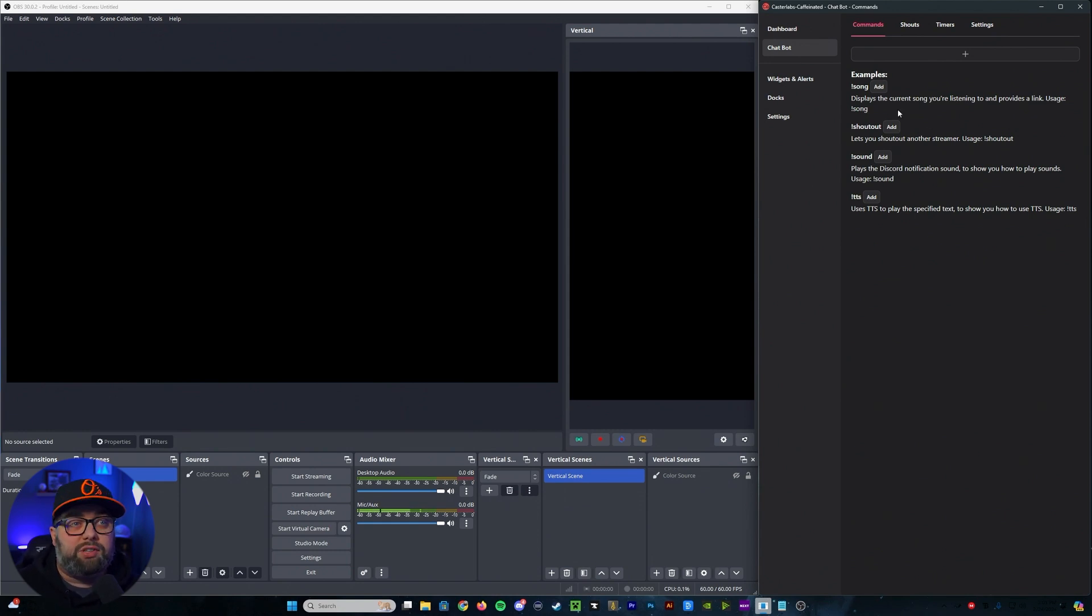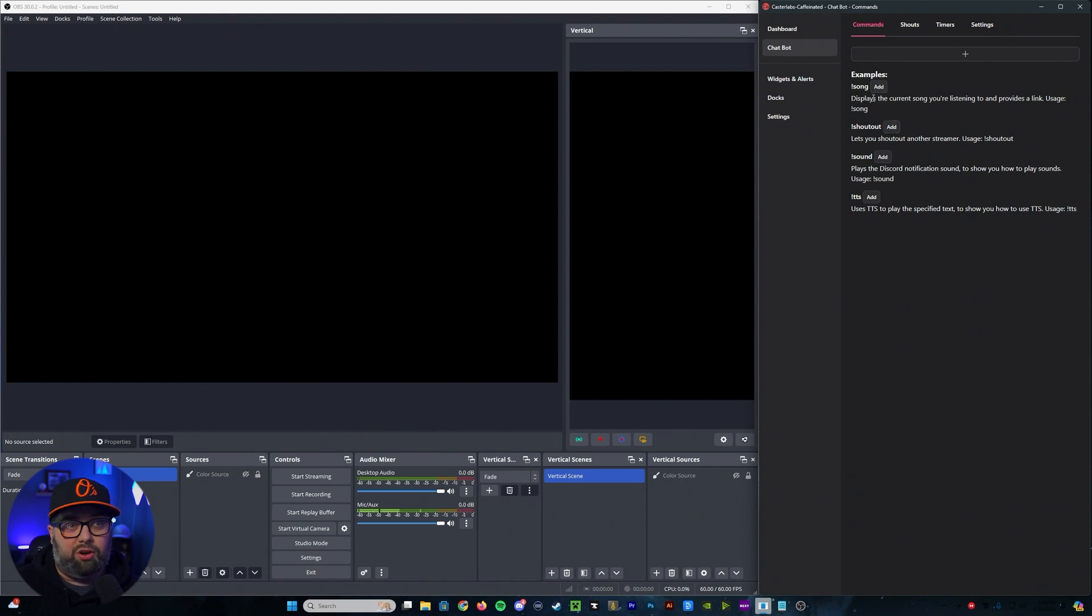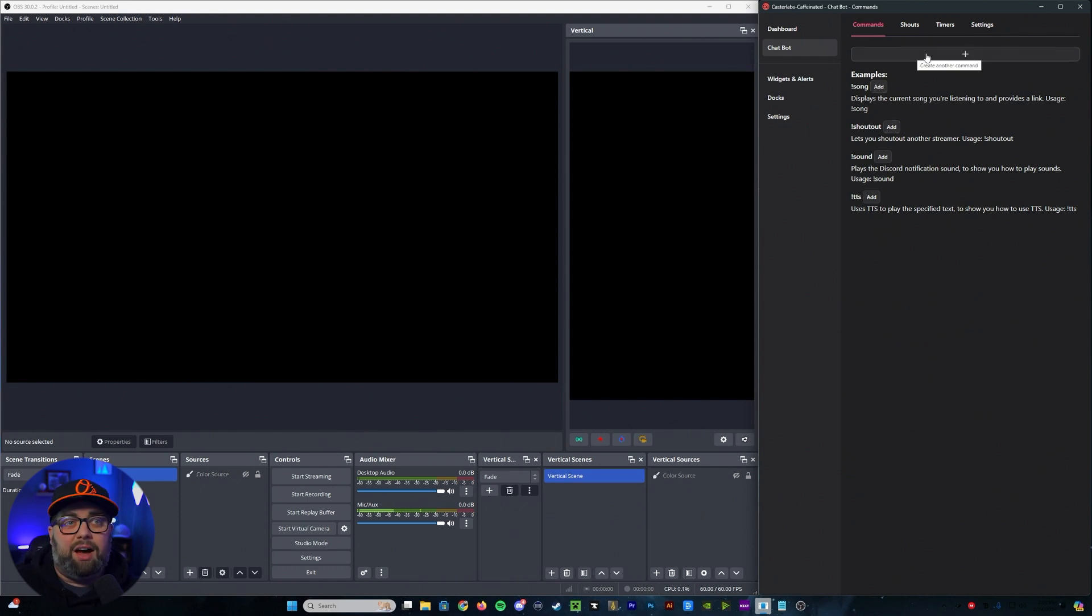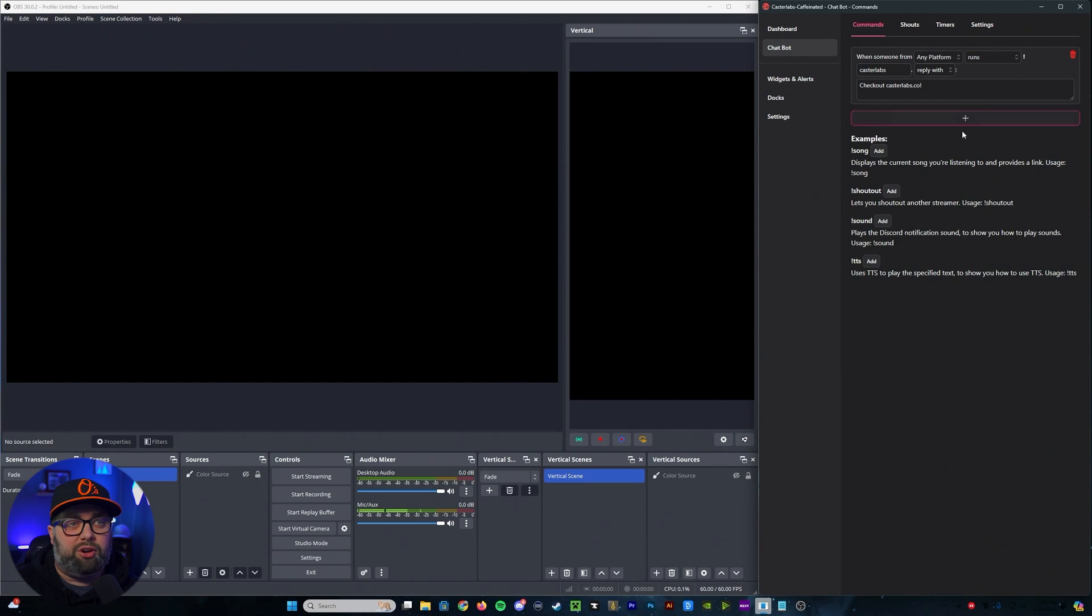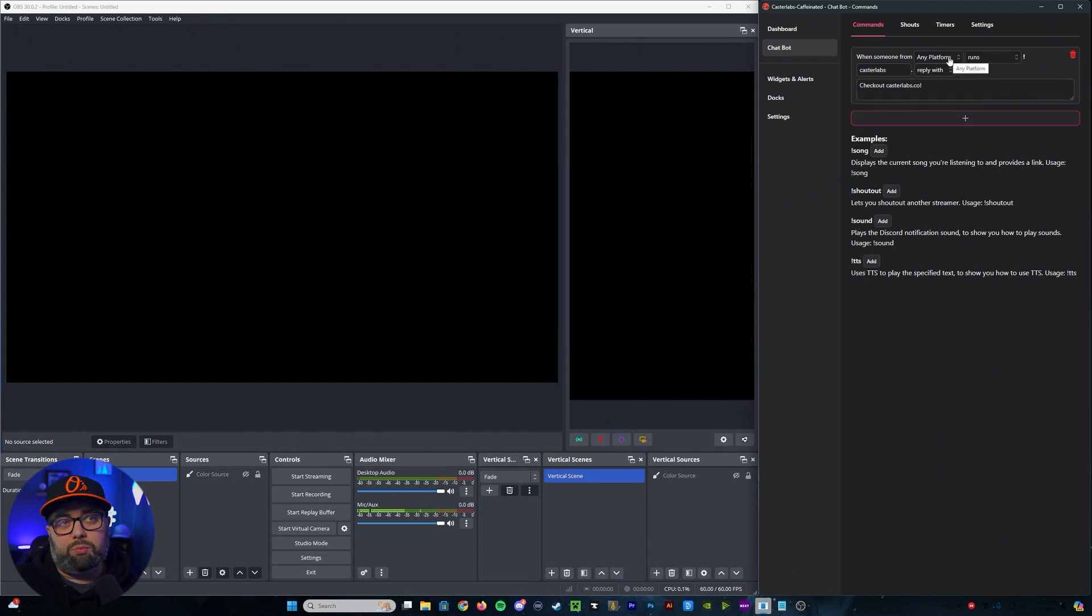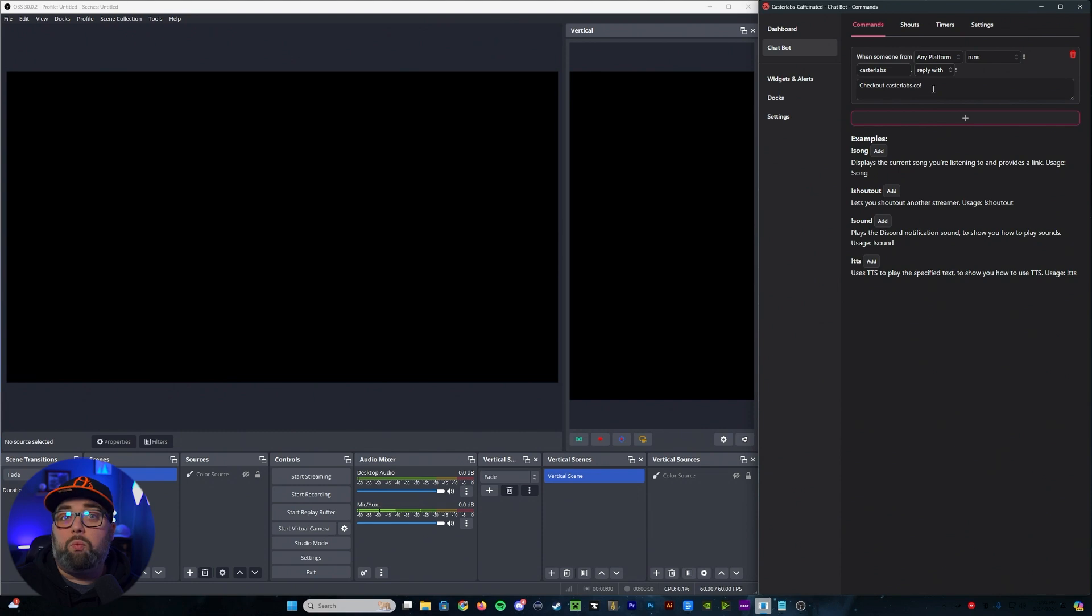You'll see there's some examples of some that are already built in, such as the song, shout out, sounds, and TTS. But essentially, all you have to do is just click on that little plus symbol, select which platform it's going to run for, and then what you want that command to reply with.